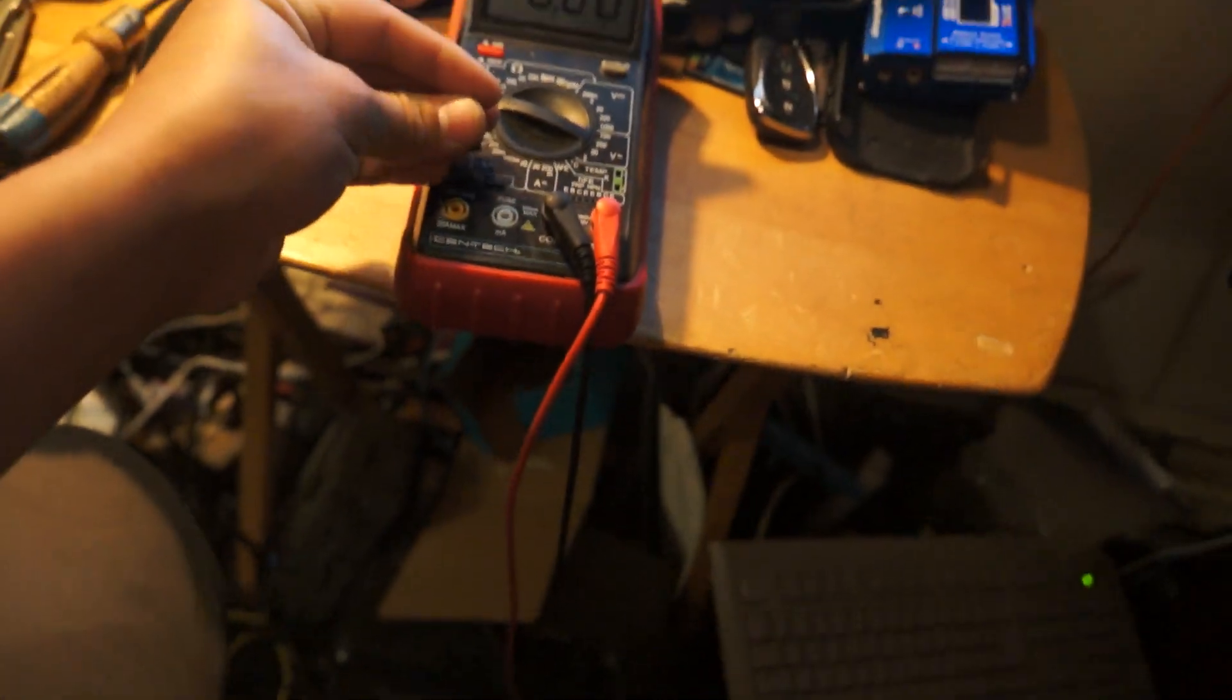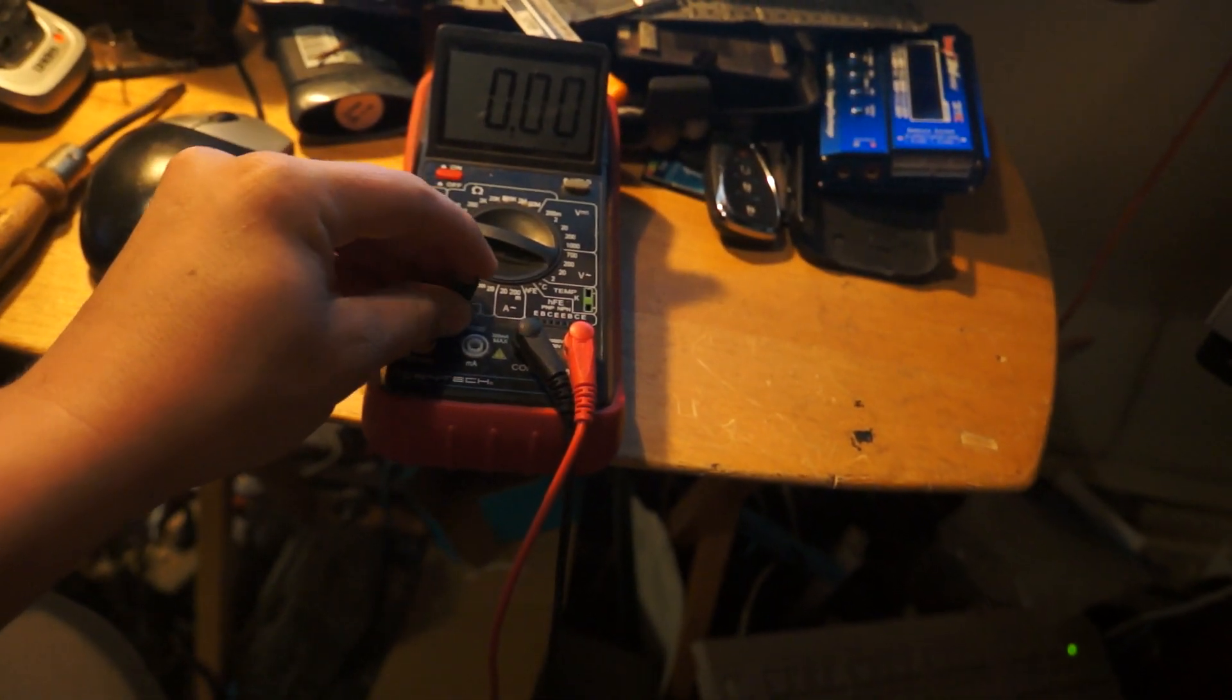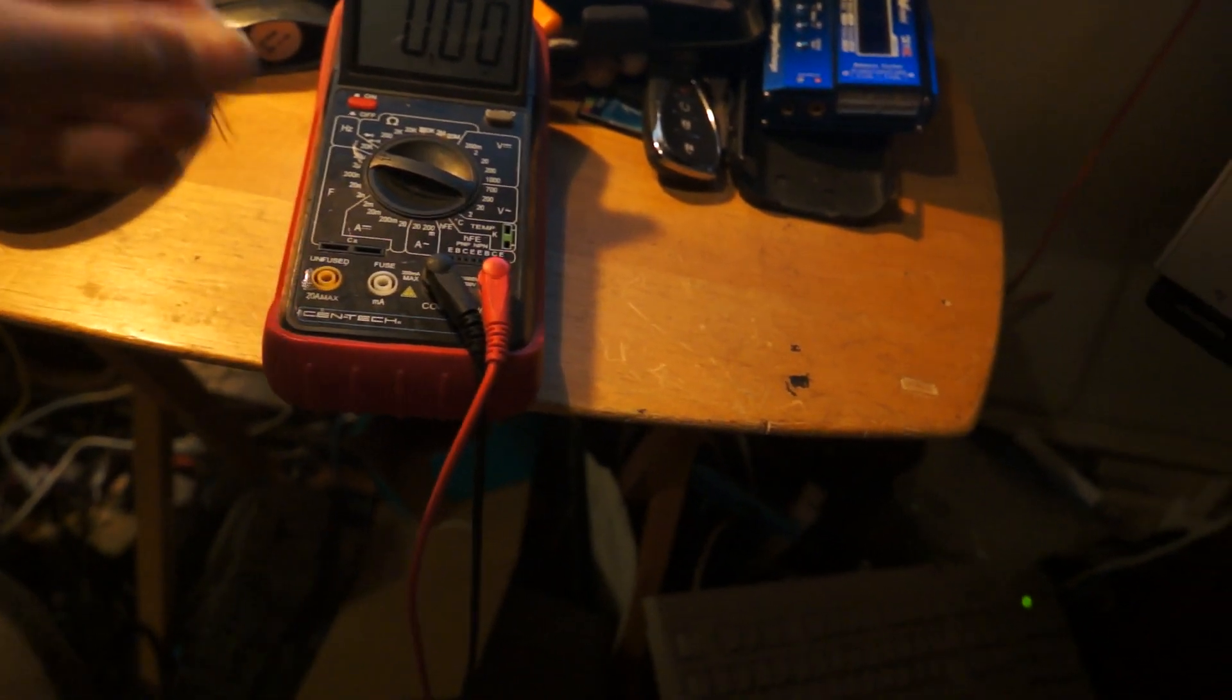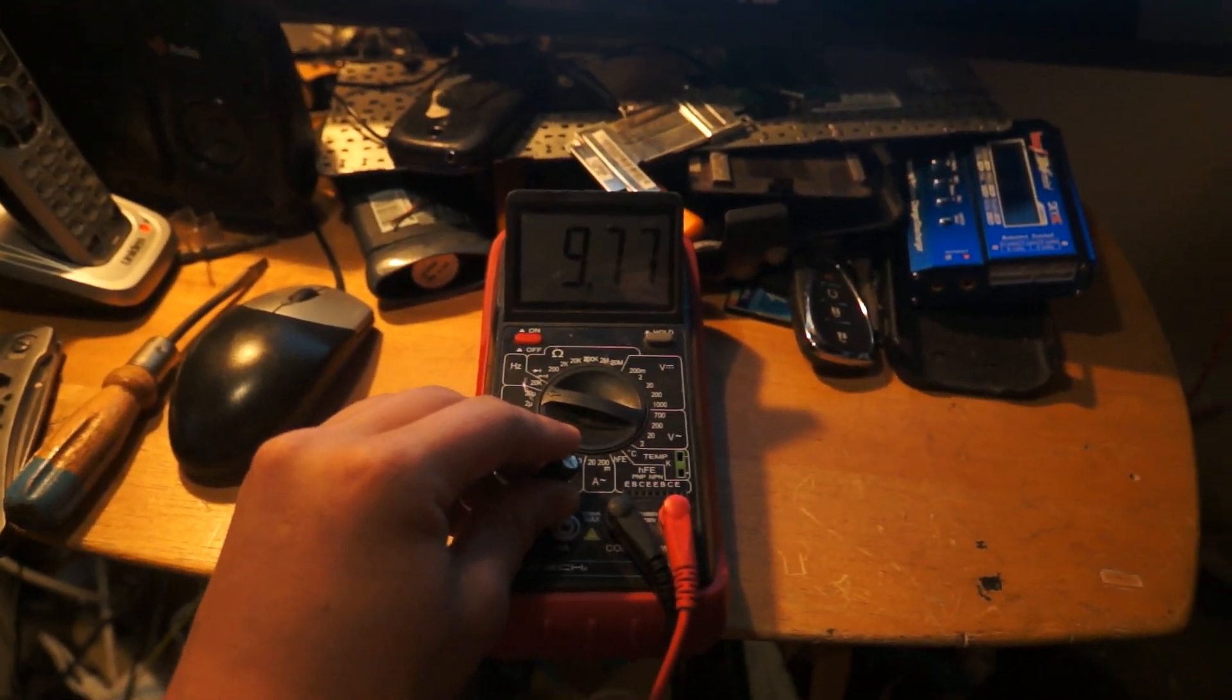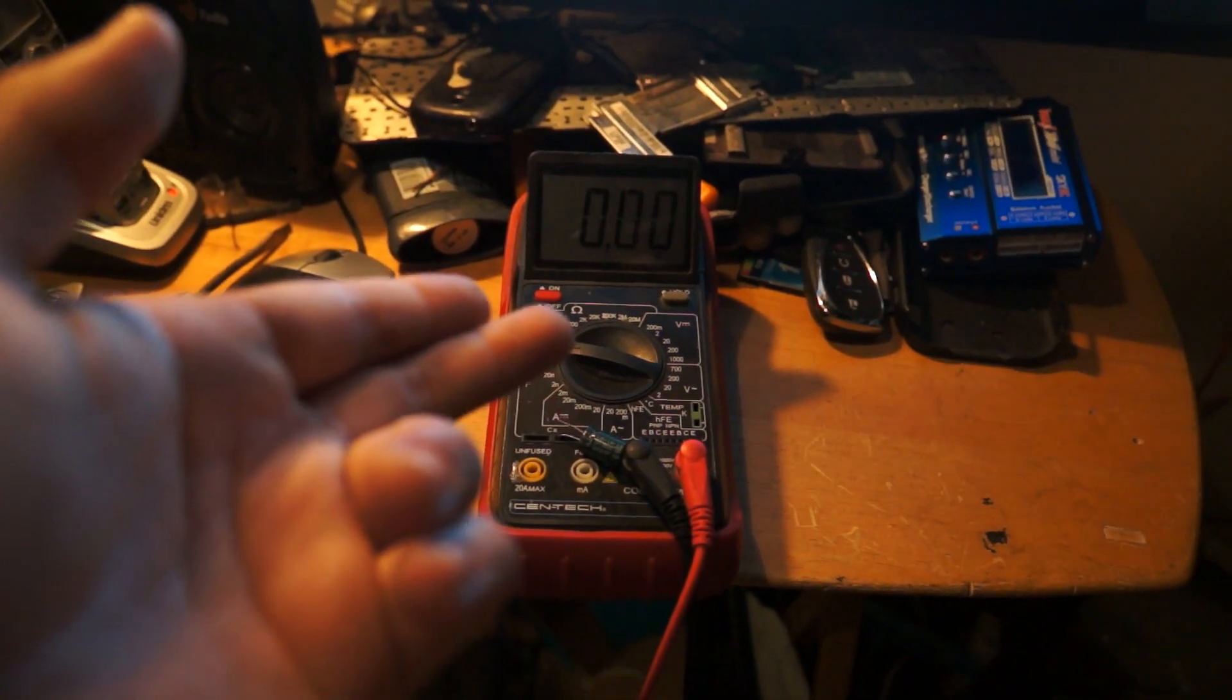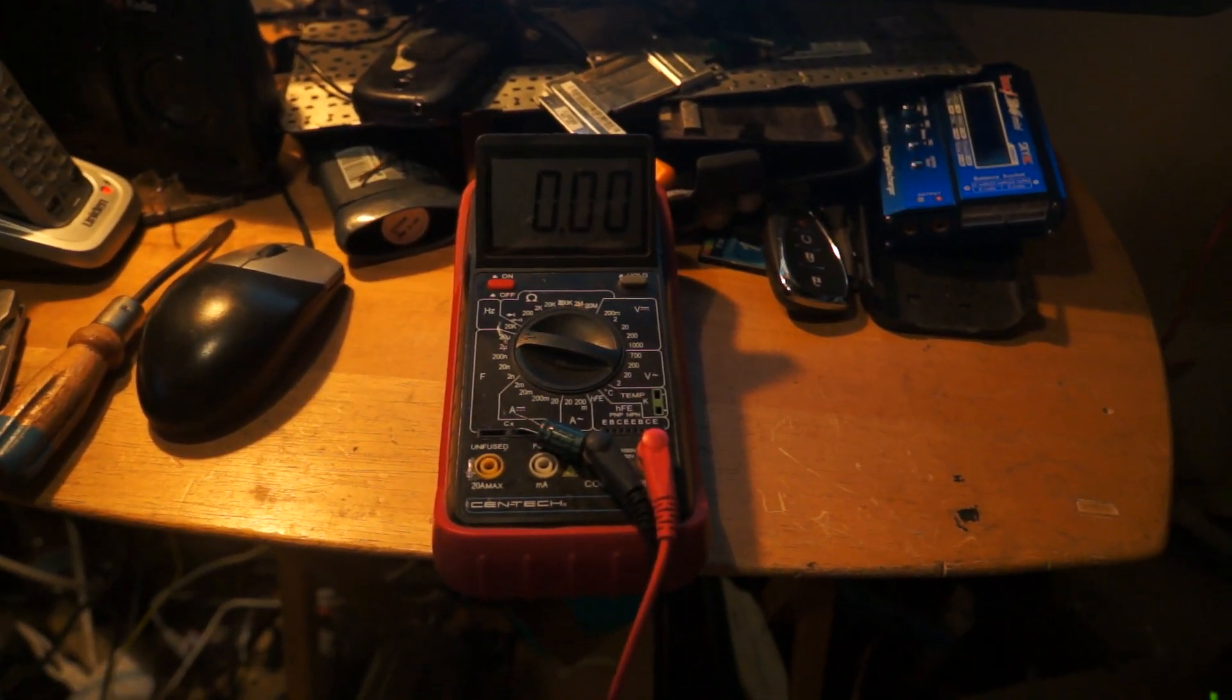Again. Take your capacitor. You're gonna put your leads into these holes here. And it will read your capacitance. So that is how you test capacitance on the Centec 11 Function Digital Multimeter from Harbor Freight.